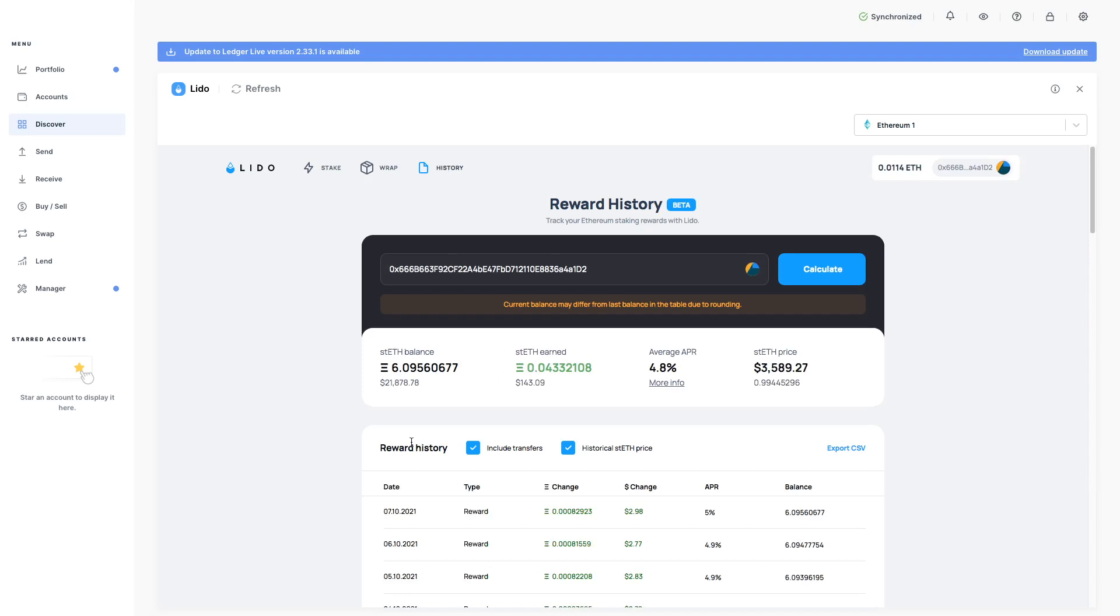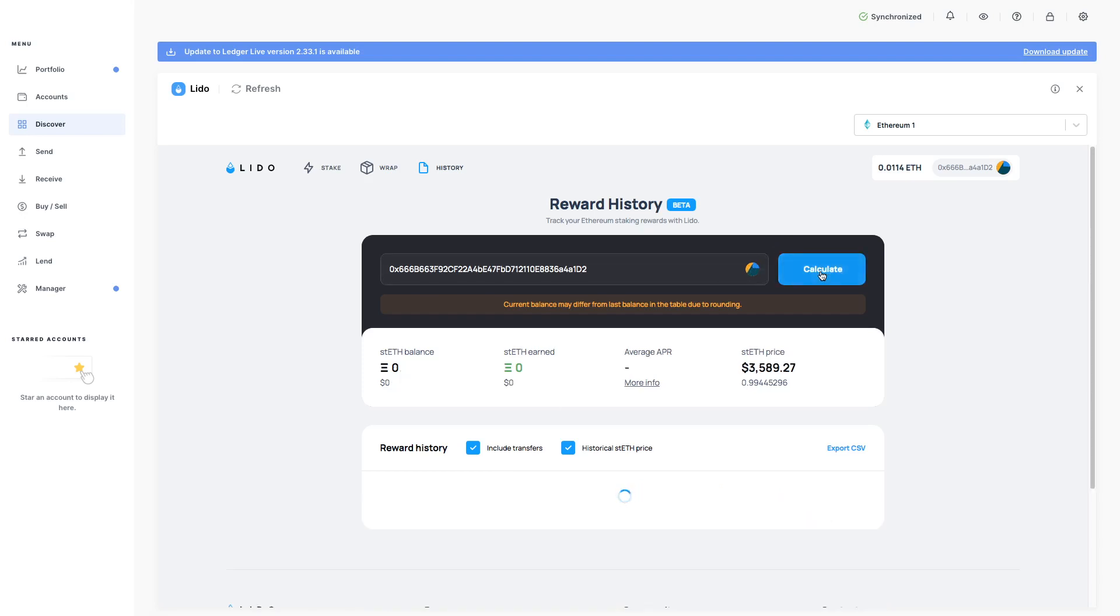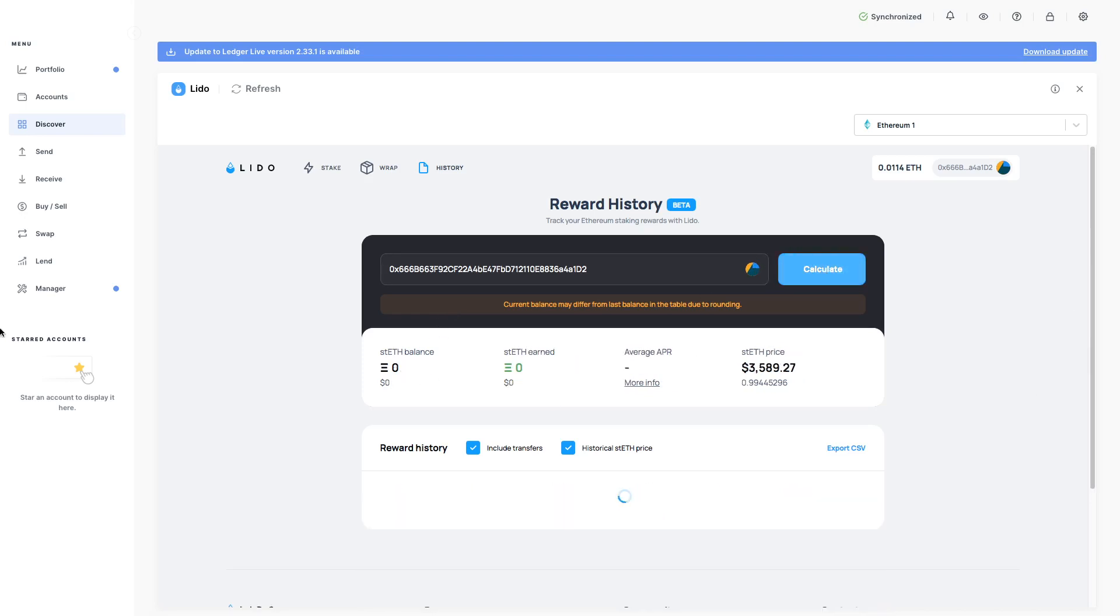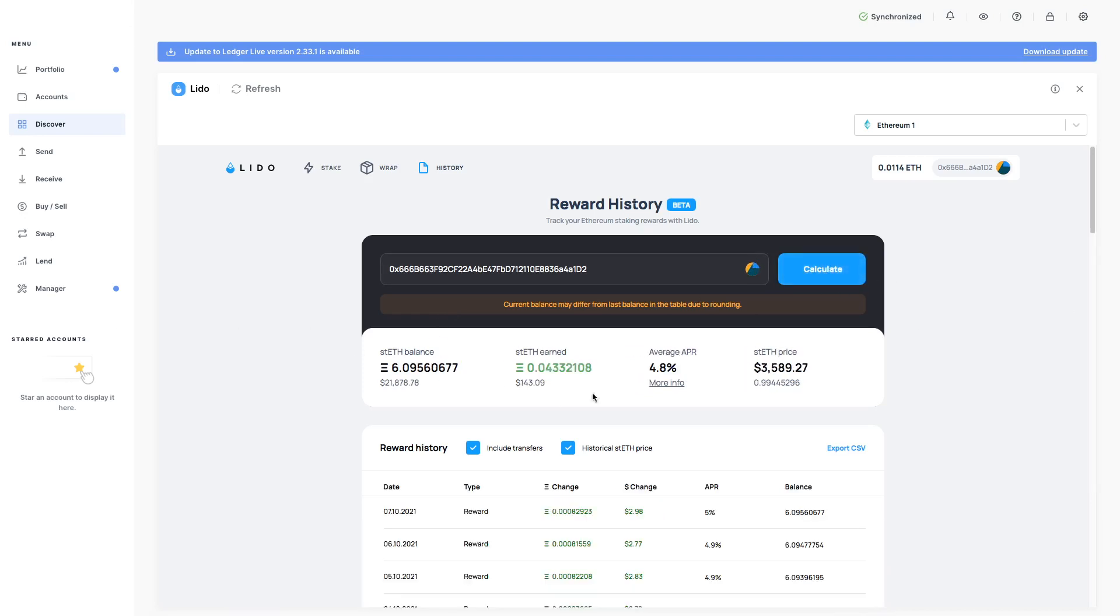It shows you a breakdown of your rewards. And I like this because this is what we've been asking for. And this is what we have. You can actually click on calculate and it will recalculate every time, which is really good.